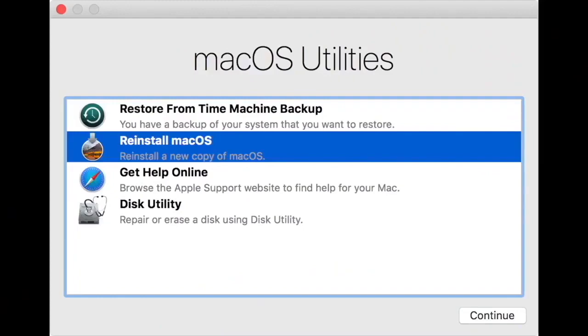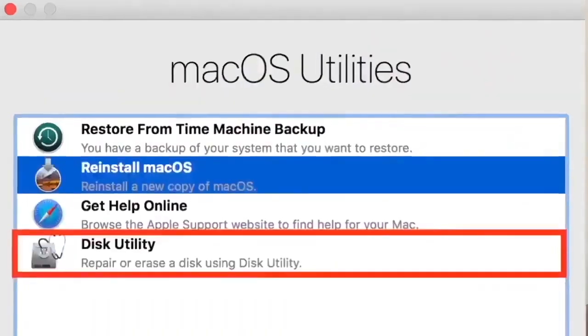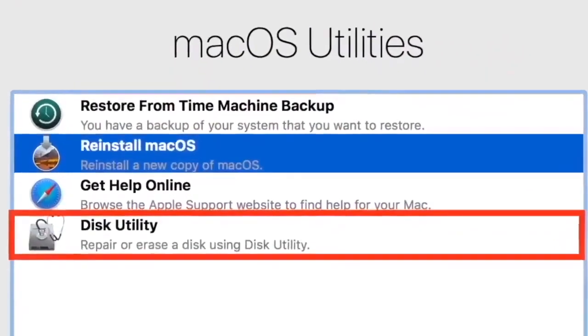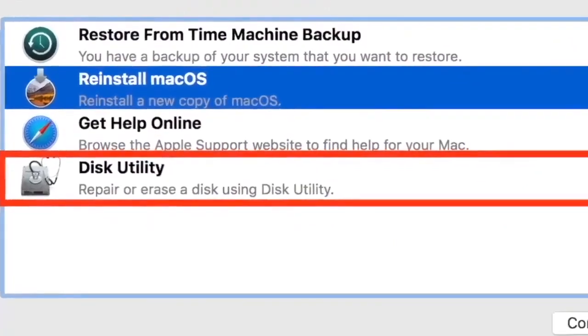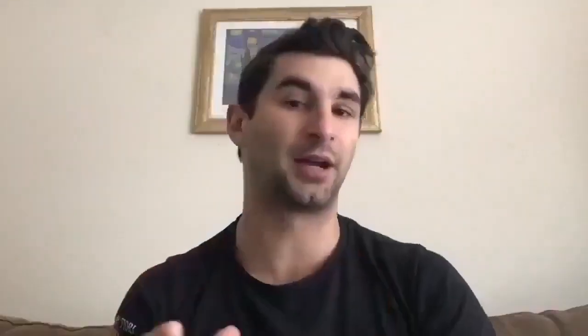The first thing you want to do once that appears is go to Disk Utility and run that. Essentially what Disk Utility does is make sure that everything on your computer is running fine.